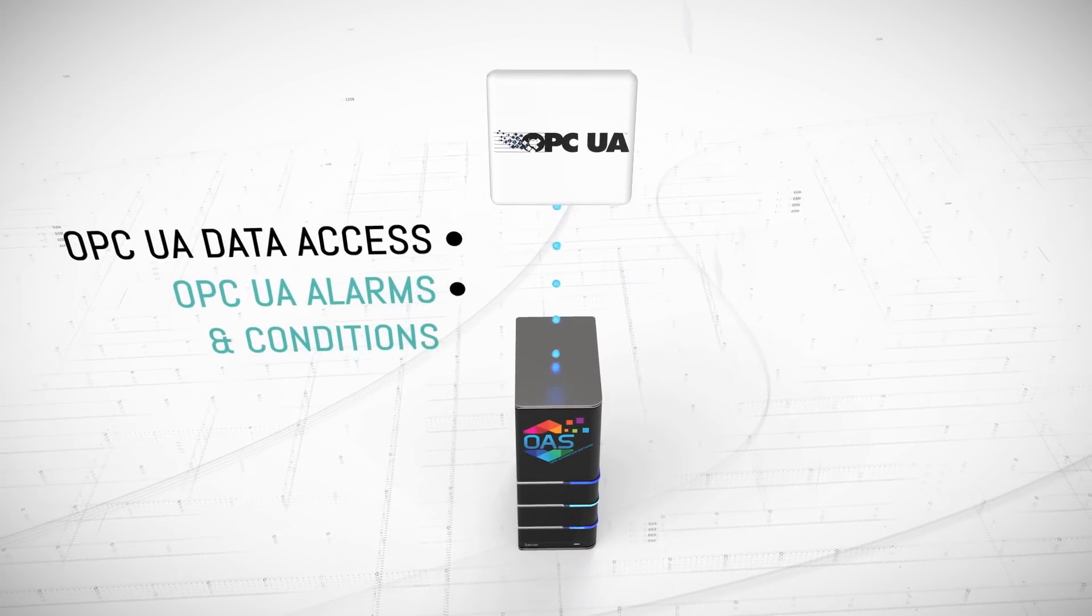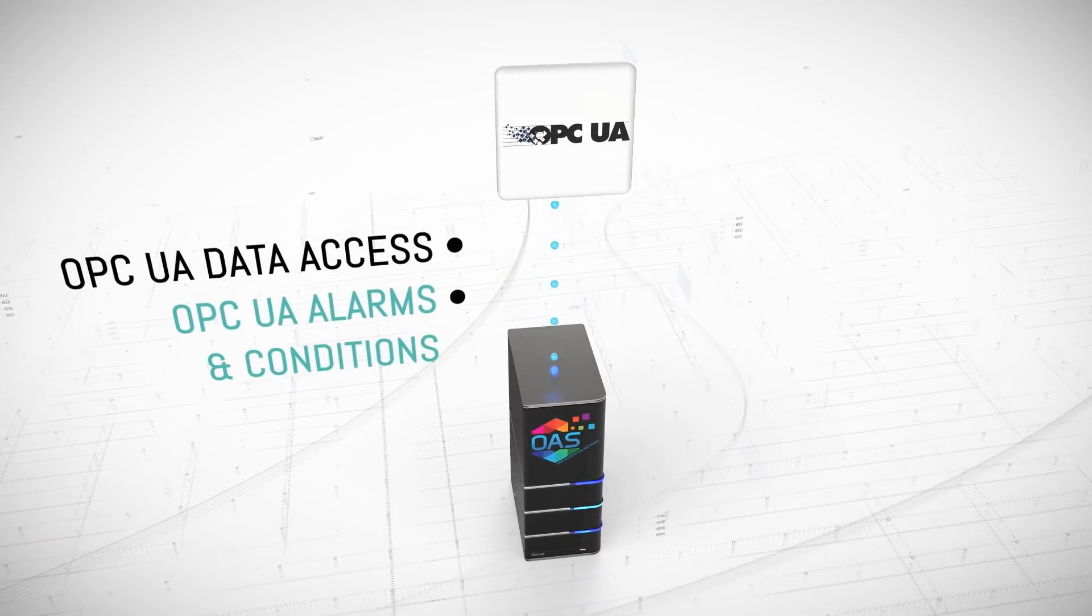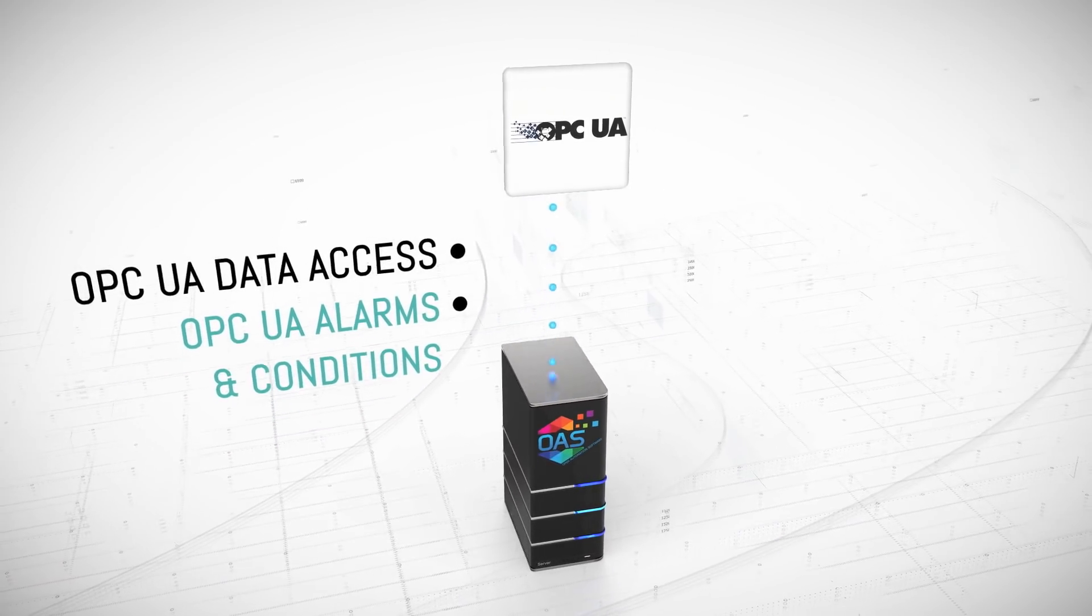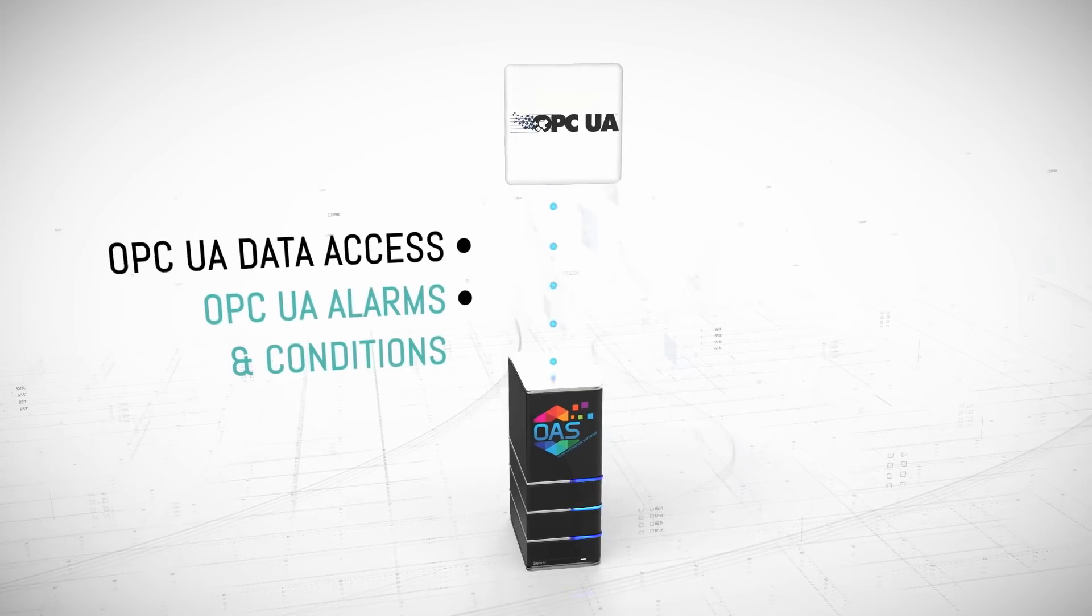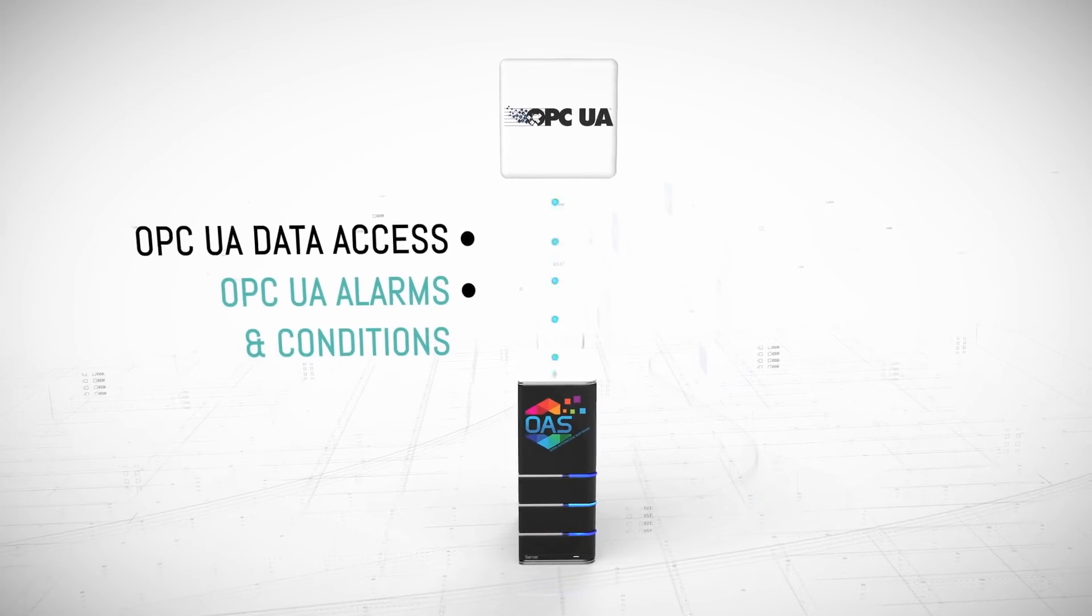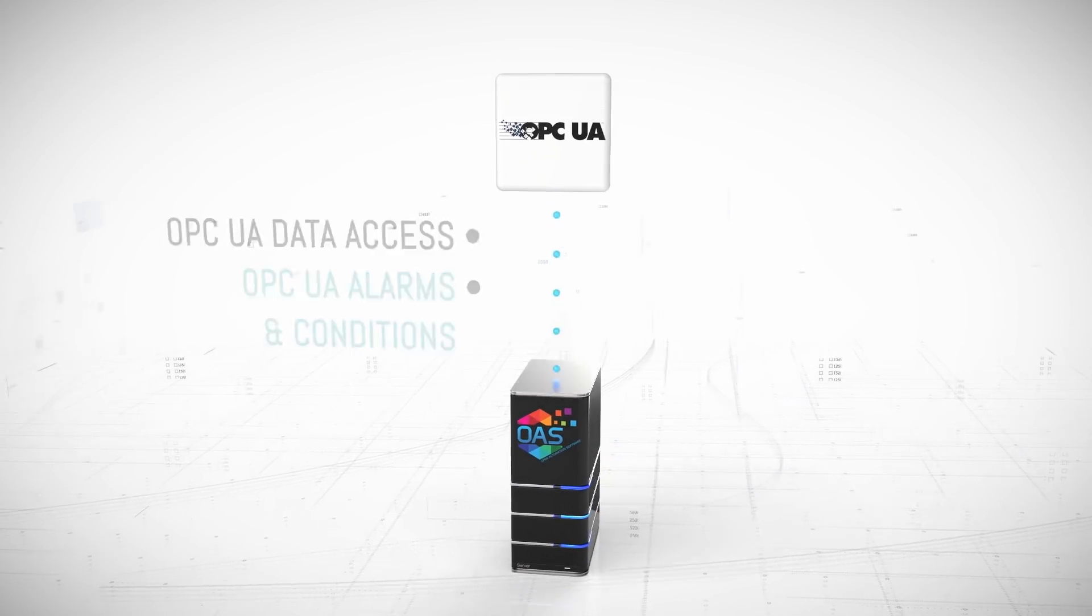Connect with Allen Bradley, Modbus, Siemens, OPC, .NET applications, web interfaces, databases, and cloud systems.